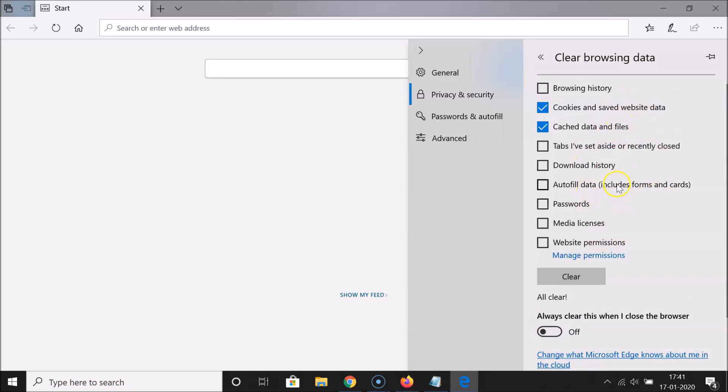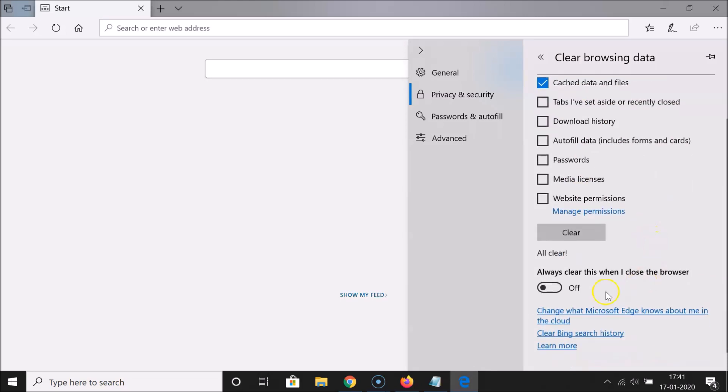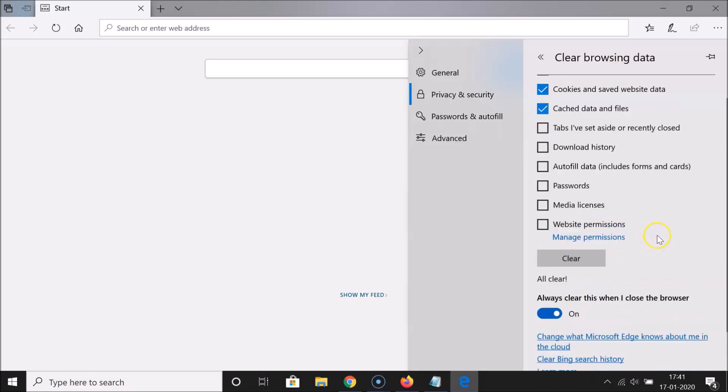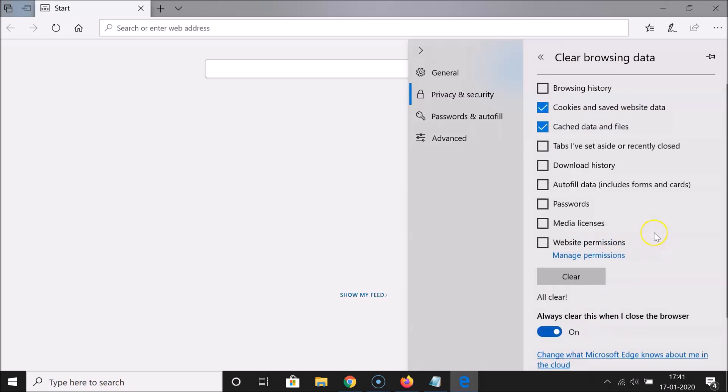Let me turn on this option. You can see it is on. Whenever I close this Edge web browser, these options will be cleared automatically. If you choose more than one option, they will be cleared as well.